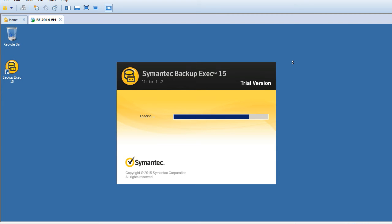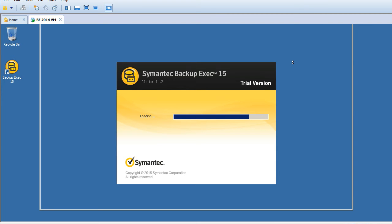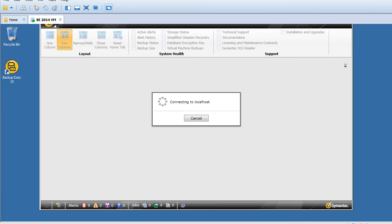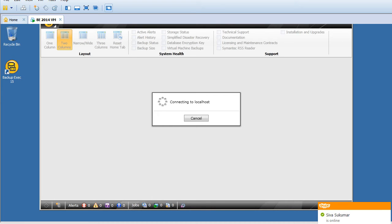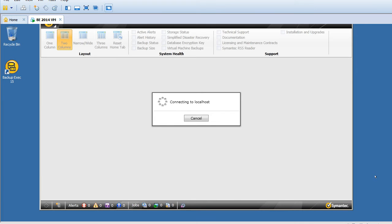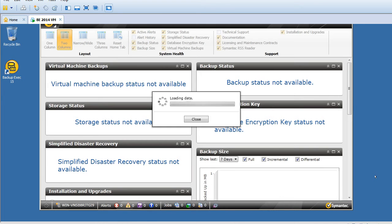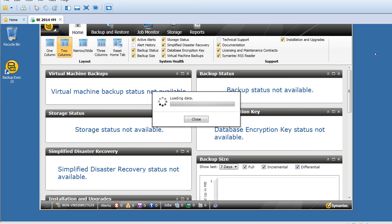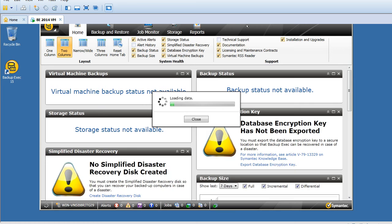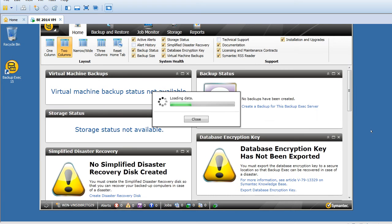This is the first time it's loading. This is my Backup Exec 2015, finally installed.